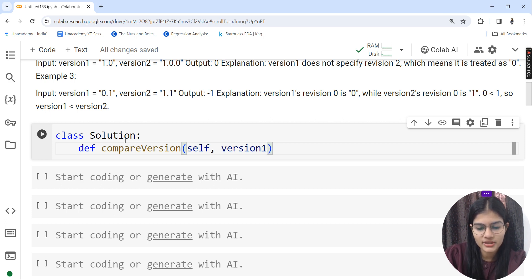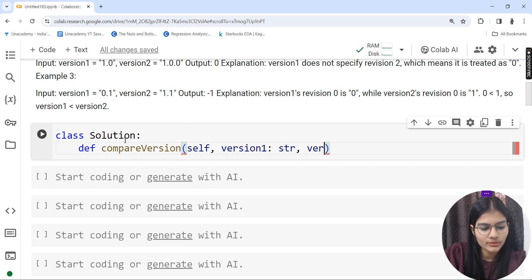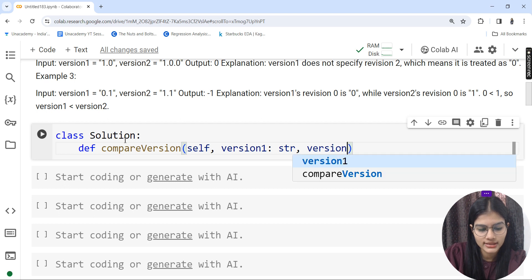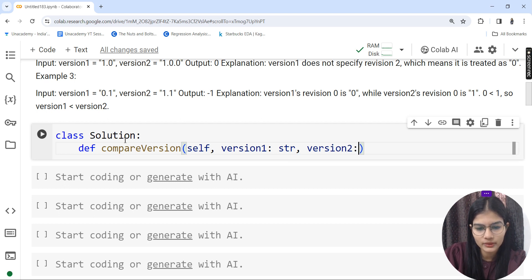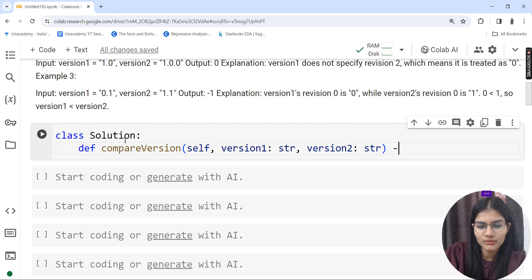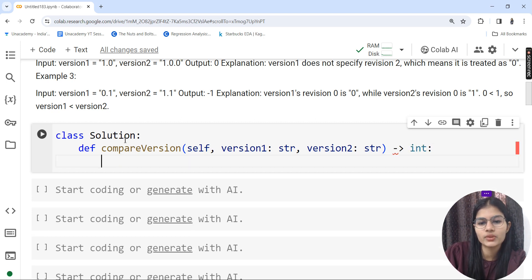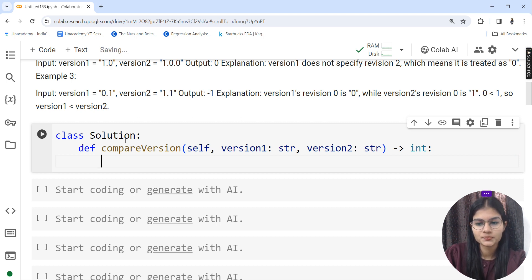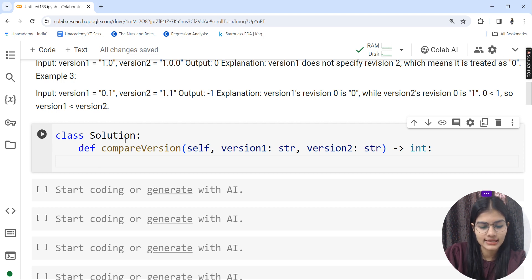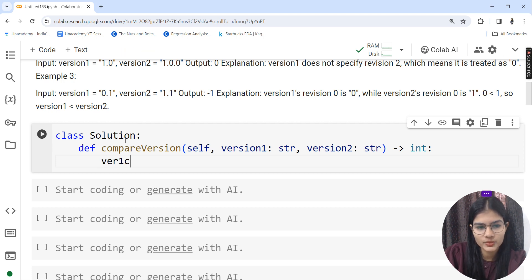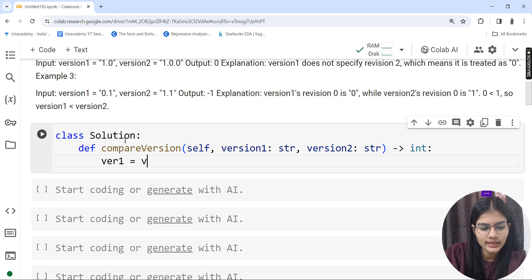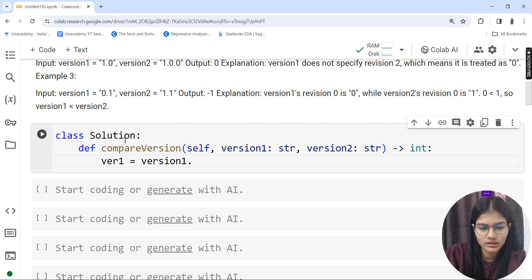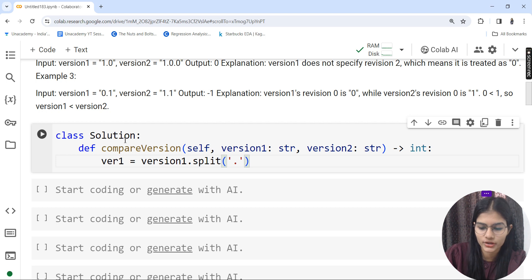Then I'll use def and the function compare version. Inside that, self will be passed because it's a function inside the class. I'll pass my parameters: version 1 and version 2 as strings, and the final answer will be an integer.